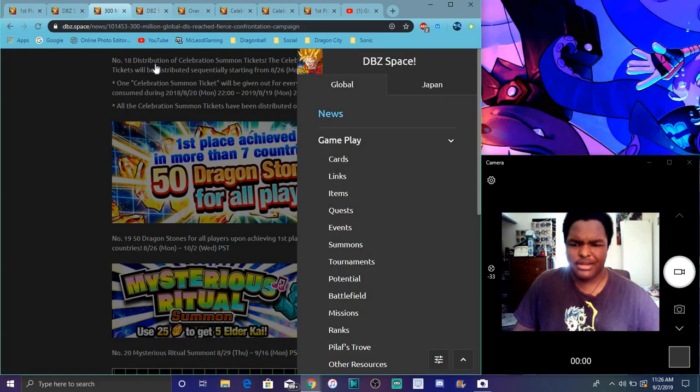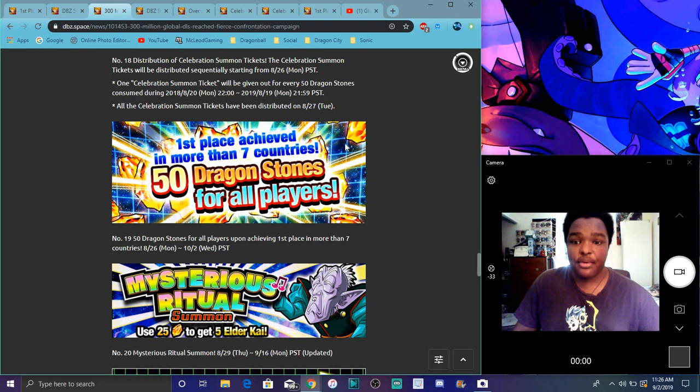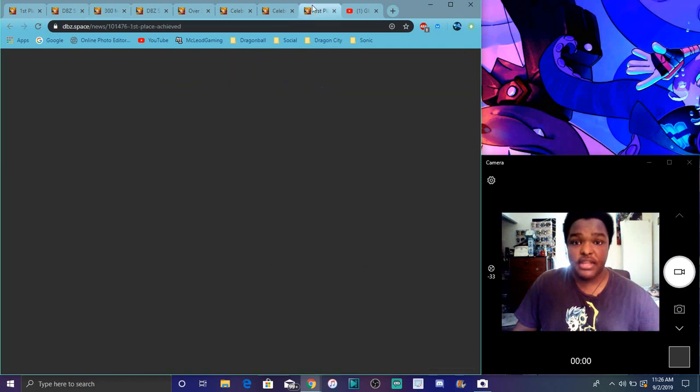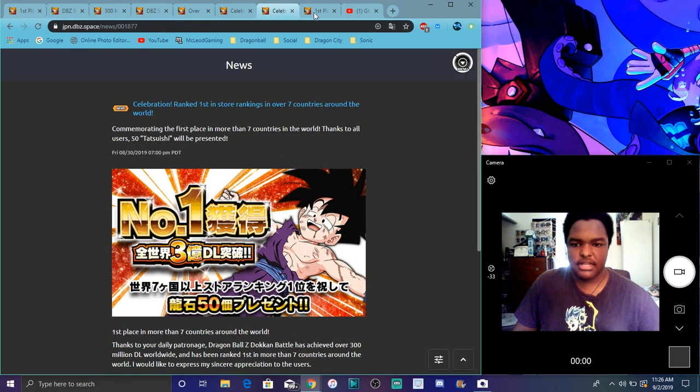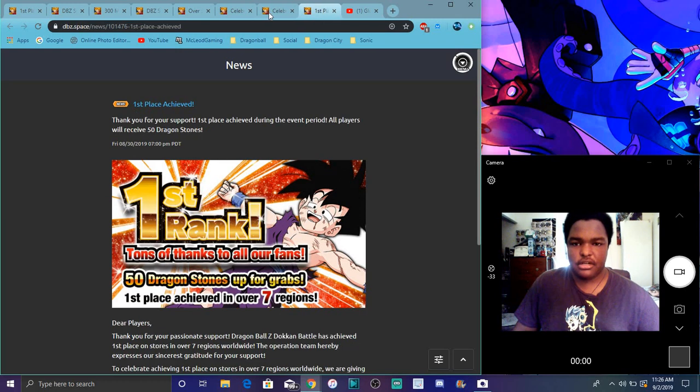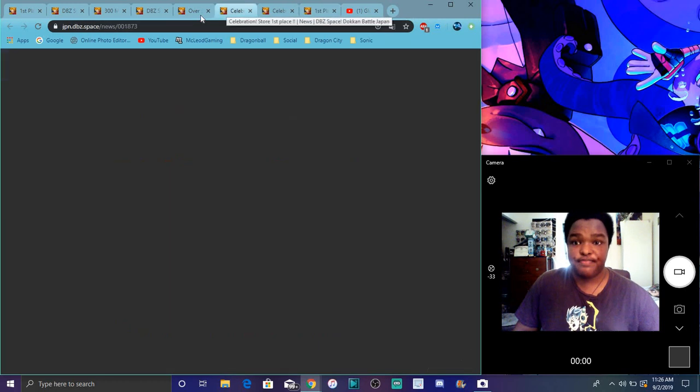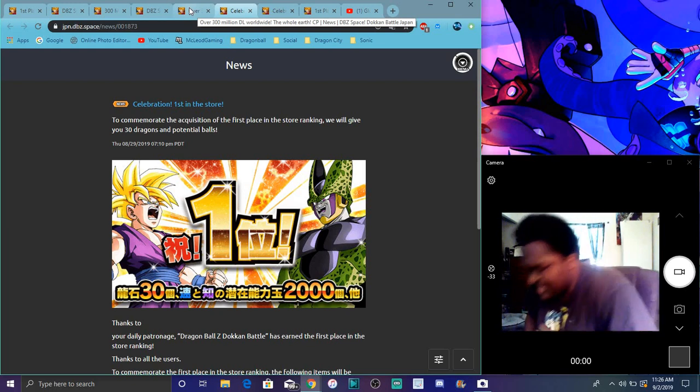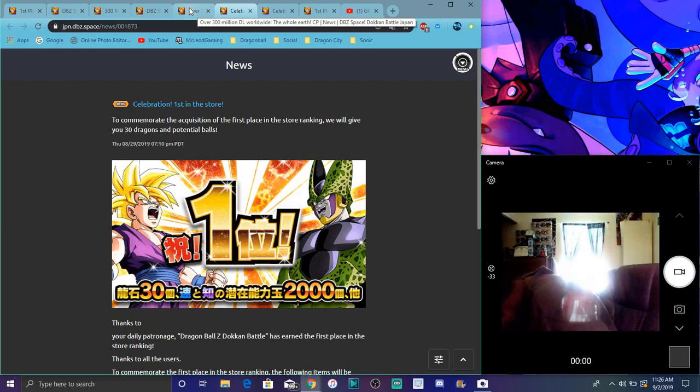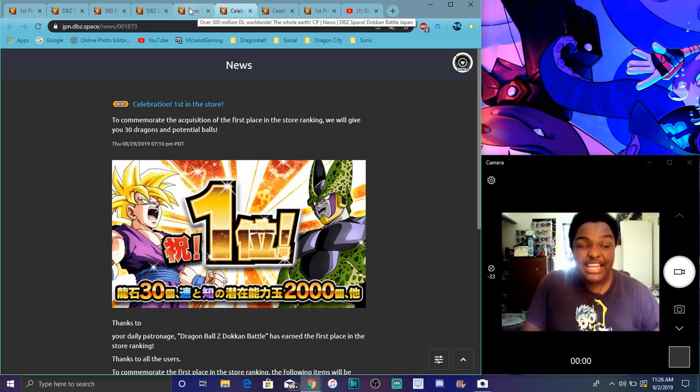Yeah, this is for Global anyway. So yeah, this is the very first time. This is what we got for, you know, we hit number one in seven countries. That's what we got. Then, you know, JP got the same thing as well. That's great, though. Because this is only for the seven countries. And we were all going to get that anyway.